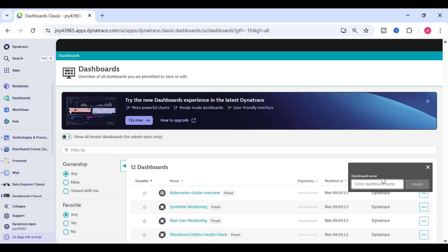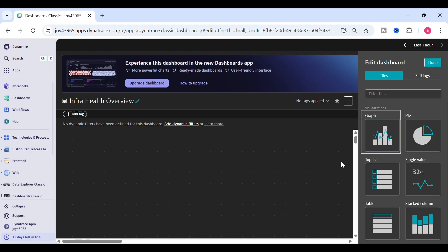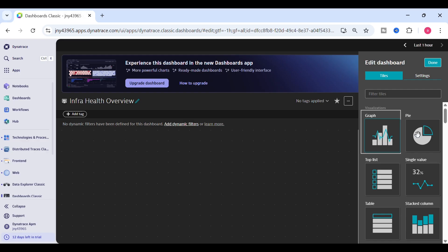We'll click on 'Create Dashboard' and name the dashboard 'Infrastructure Health Overview', then click create. This is how the dashboard UI looks — you have many tiles on the right side and you just drag a tile of your choice.